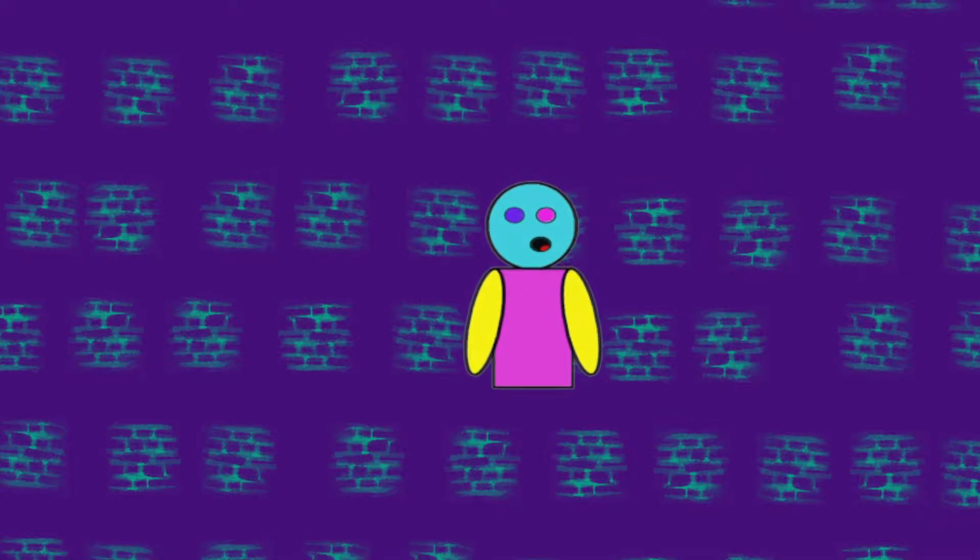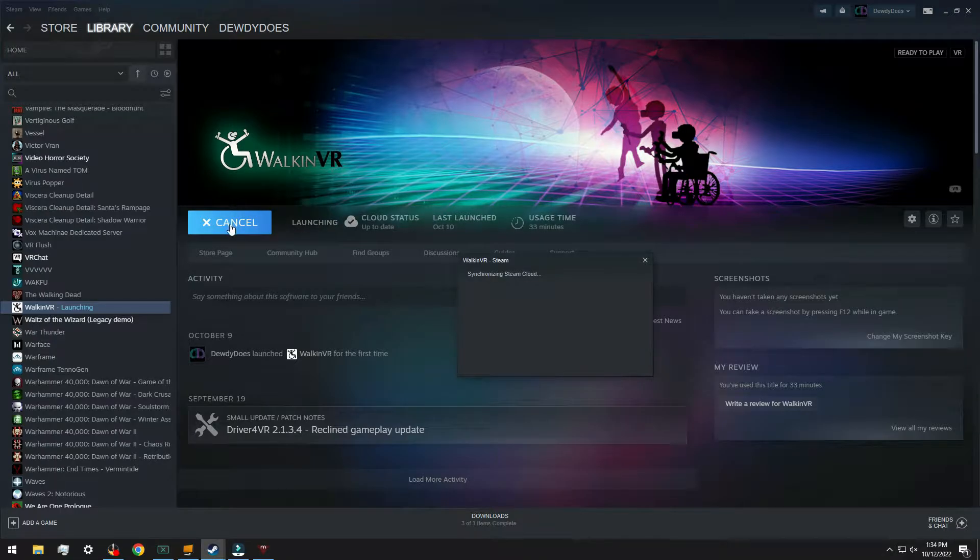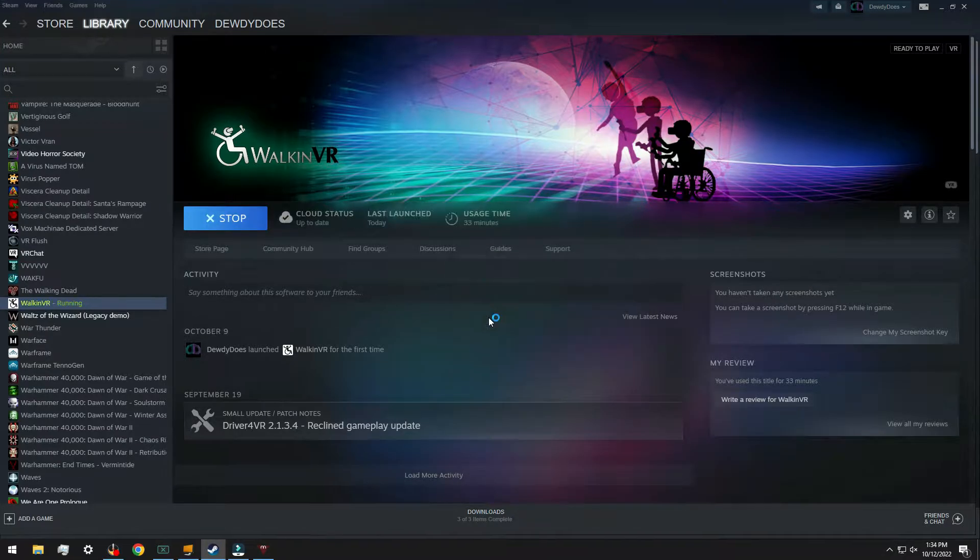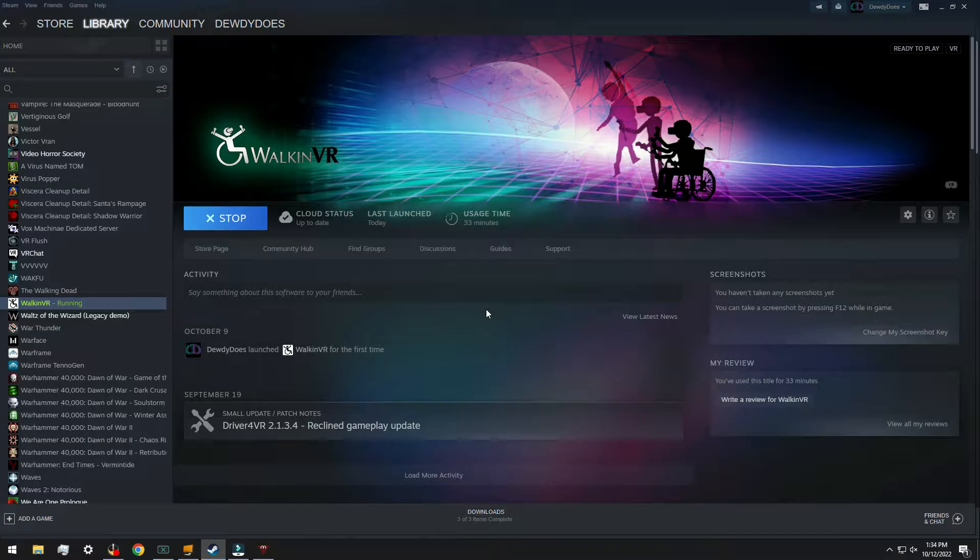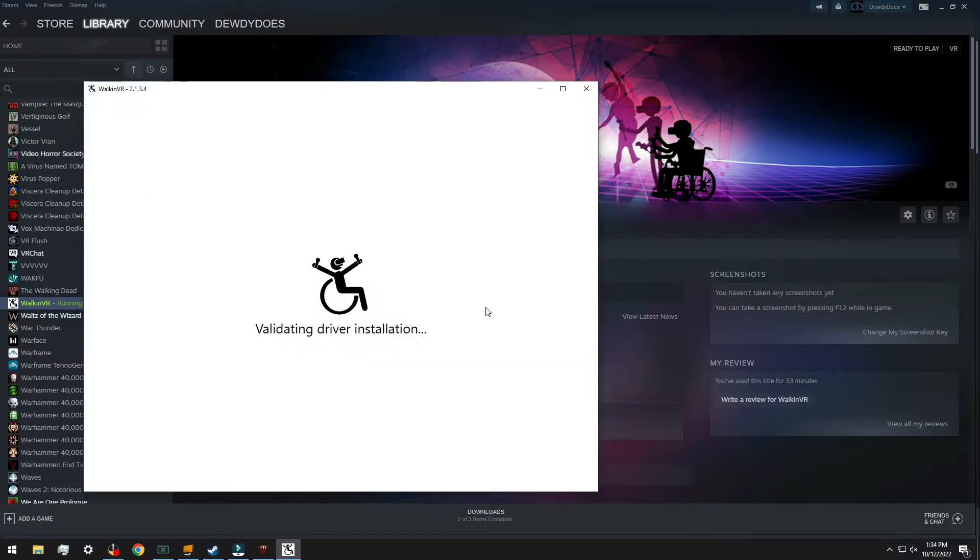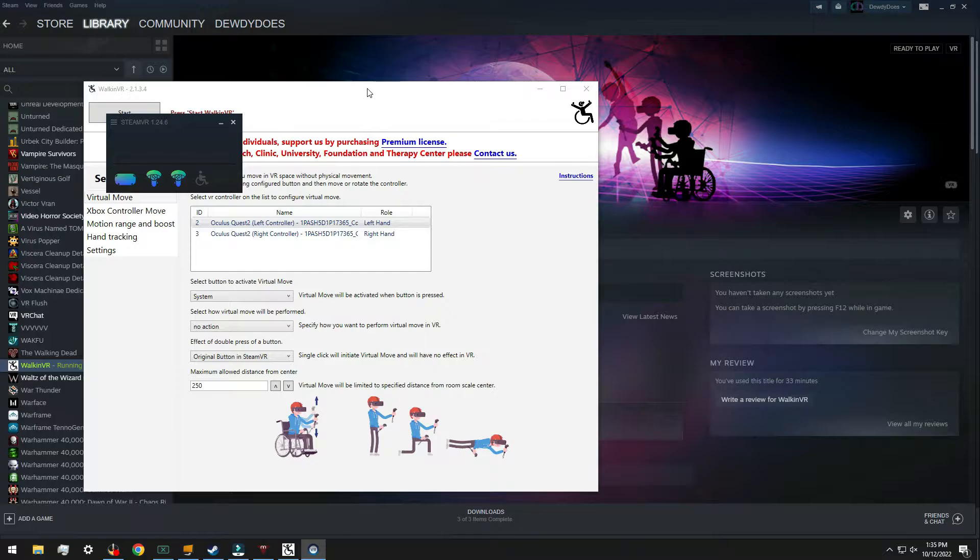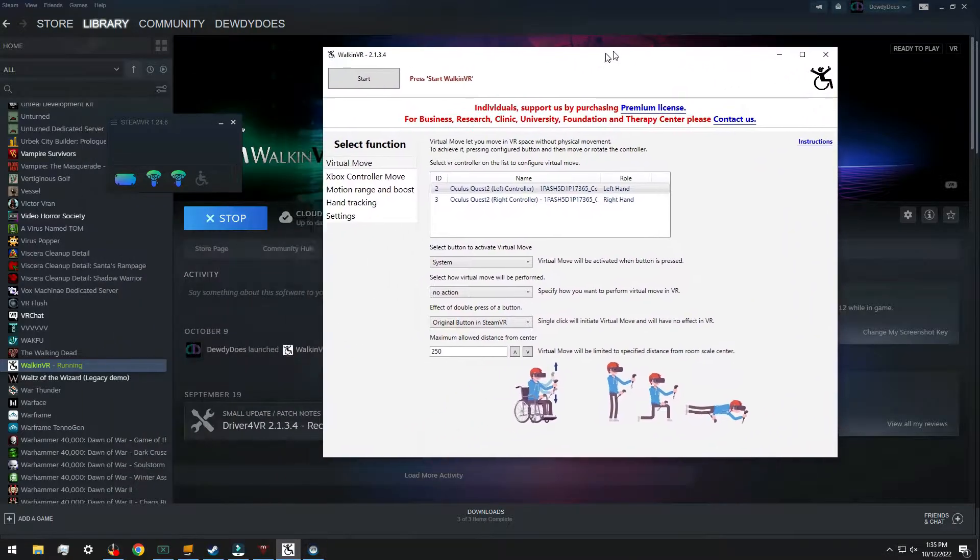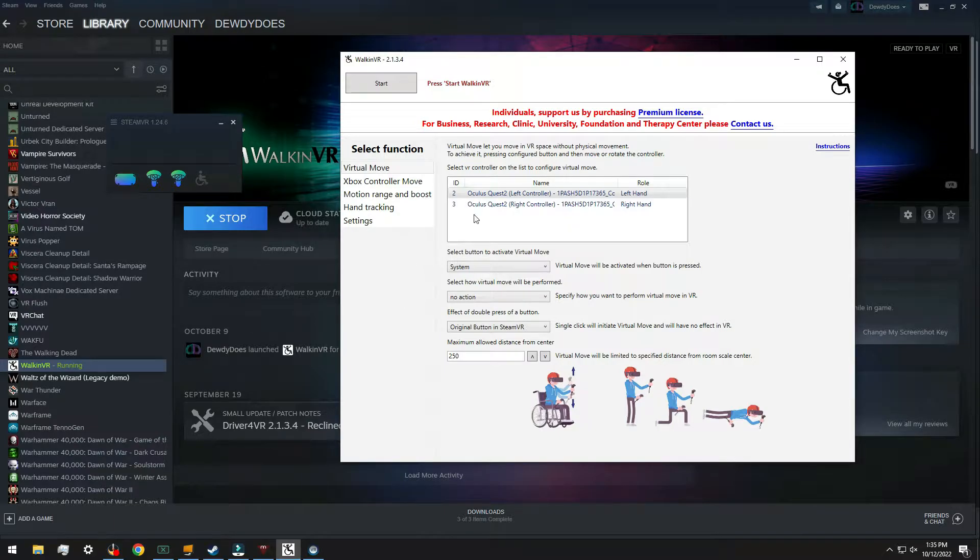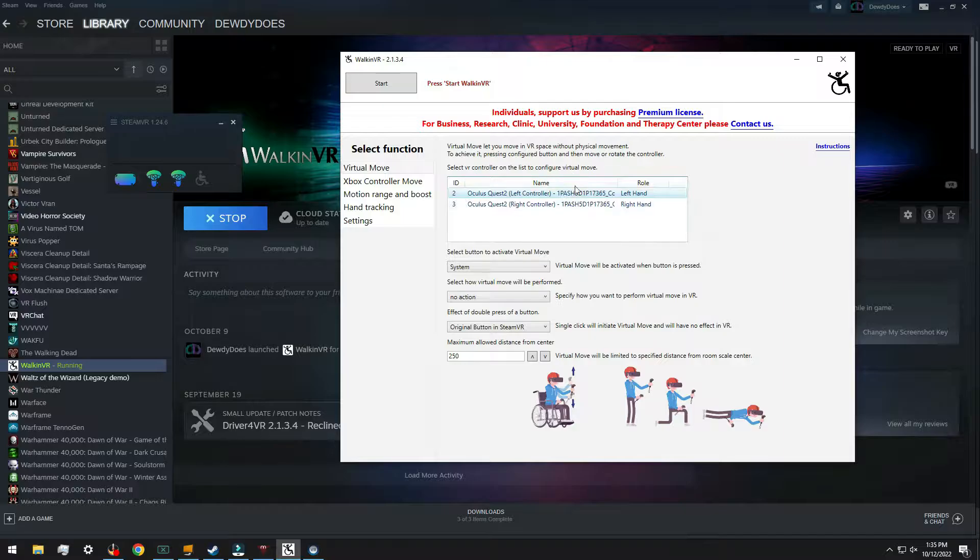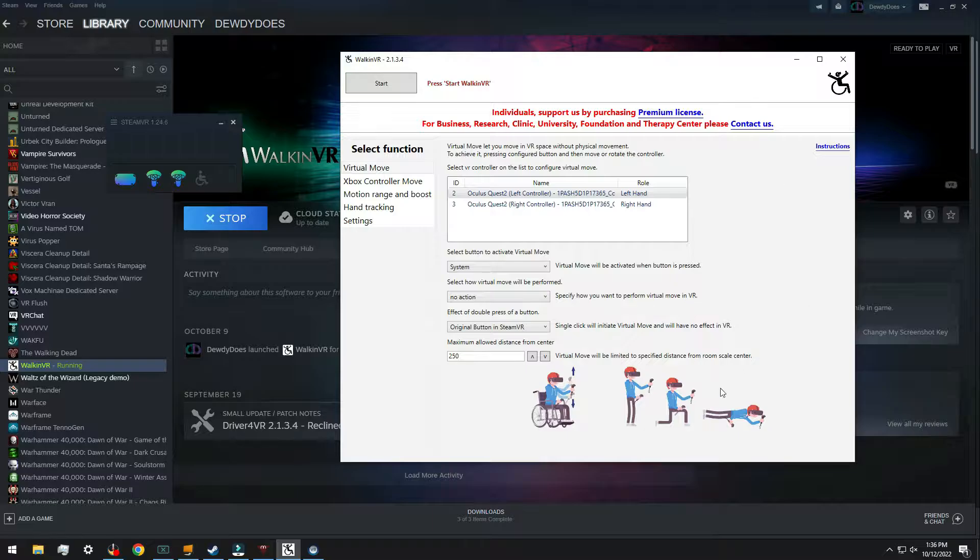So let's hop into that. First thing we've got to do is launch Walk-In VR and then that will bring you into SteamVR. Don't launch SteamVR first. Alrighty, we're in SteamVR right now and you guys aren't seeing VR at the moment. You're probably seeing my cursor go around. That is because, first, this is Walk-In VR right here.